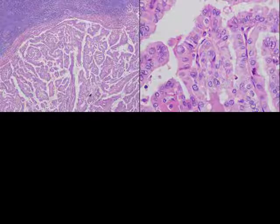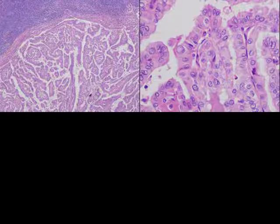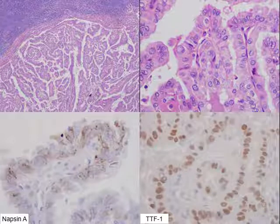Here's a very big pitfall for Napsin that very few people know. This is a papillary thyroid carcinoma metastatic to the lymph node, showing internuclear inclusions, grooves, and nuclear irregularities typical of papillary thyroid carcinoma — but it's positive for Napsin A in a cytoplasmic and granular fashion. It's also positive for TTF1. So TTF1 and Napsin co-expression, which we think is very characteristic of lung cancer, is not specific — it can also happen in papillary thyroid cancers.